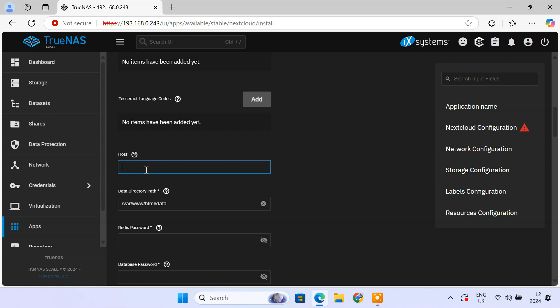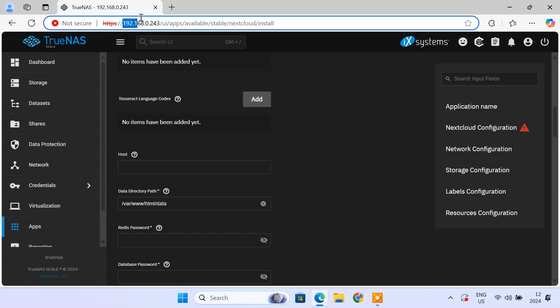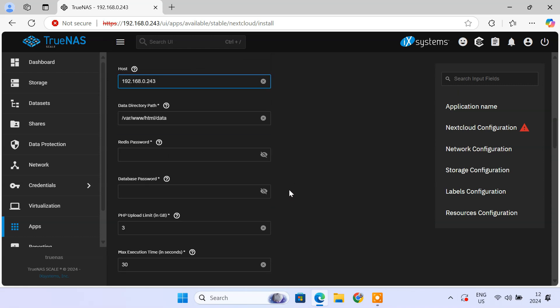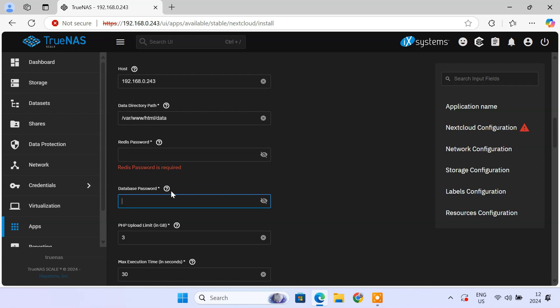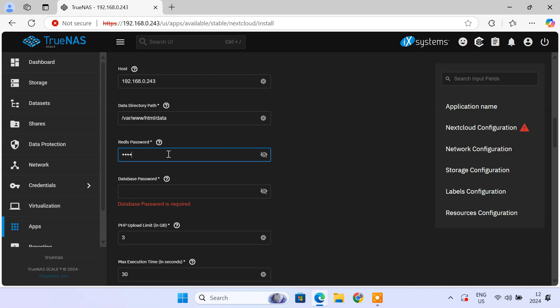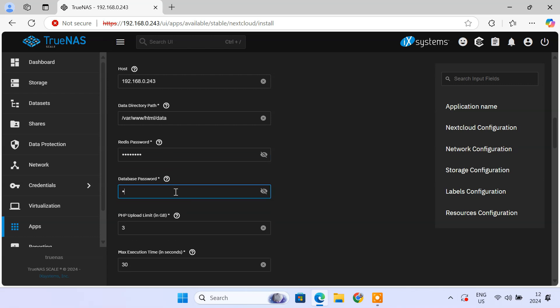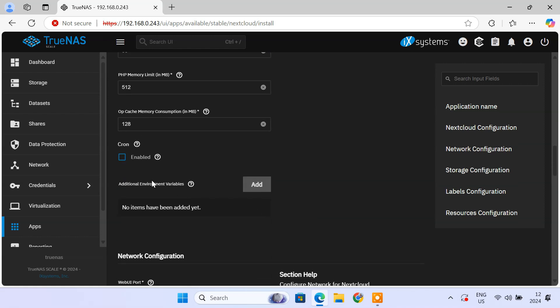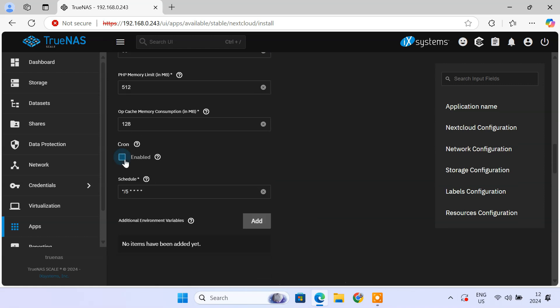In the host field, enter your TrueNAS server IP. Also, enter a password for Redis caching and Nextcloud database. Enable cron so that Nextcloud can perform background tasks automatically and regularly.